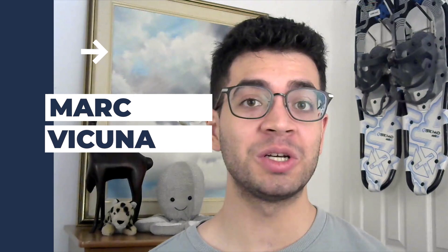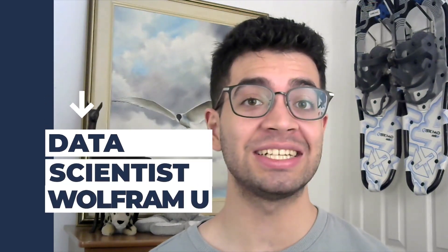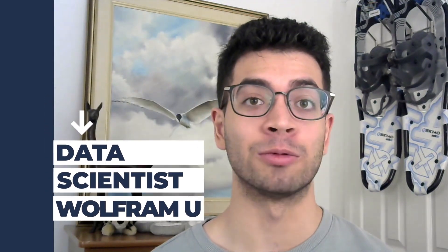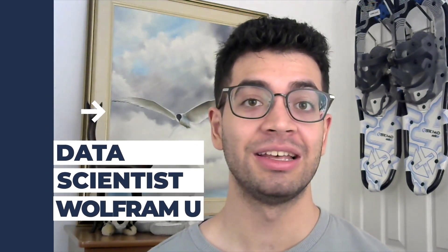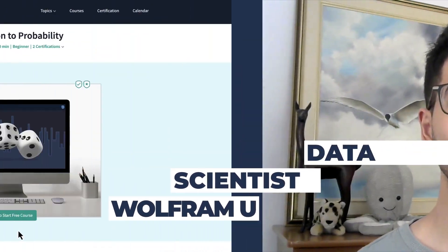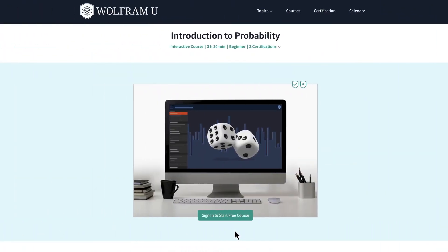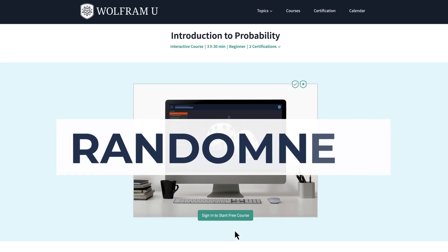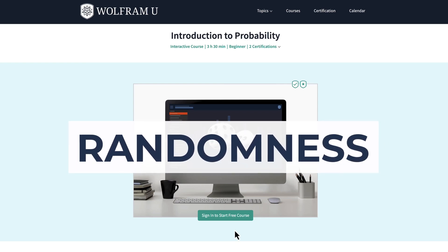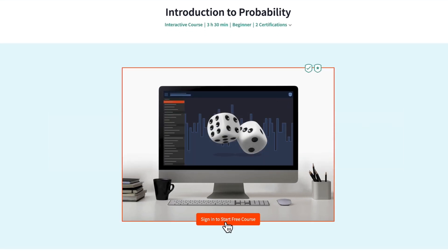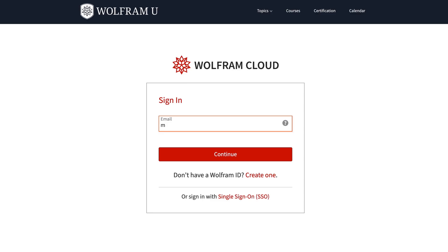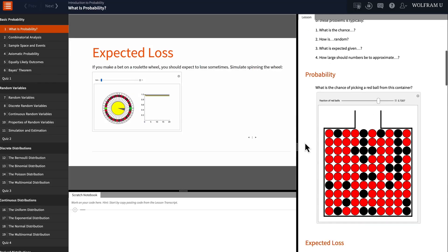Hello, my name is Marc Vicuna and I'm a data scientist at Wolfram U. I created this introduction to probability to help you learn about randomness. All you need to do is log in or sign up with a free Wolfram U account.